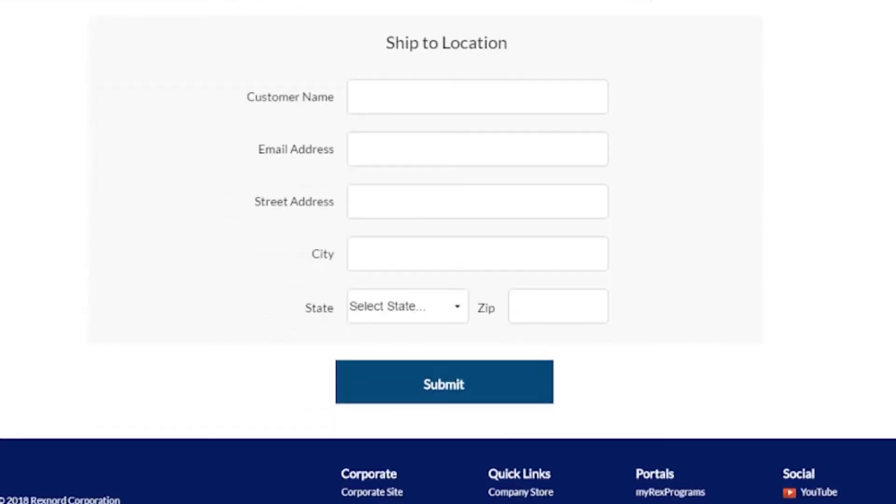On the bottom of this screen, enter the shipping information of where the drive will be shipped. Click submit at the bottom of the screen to complete the registration.